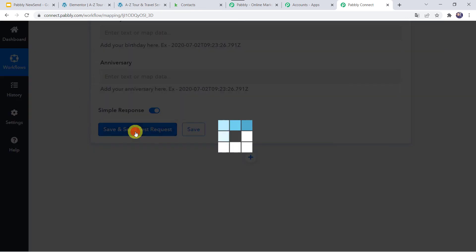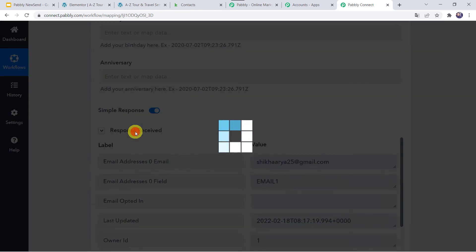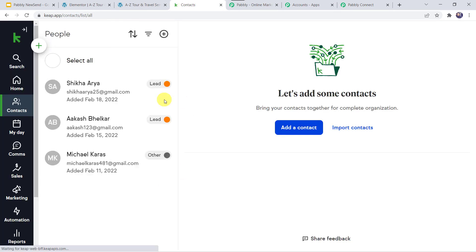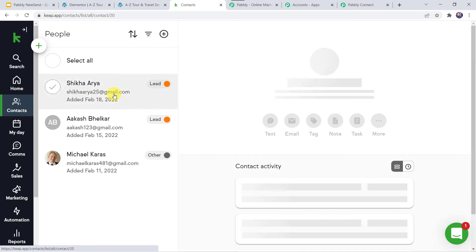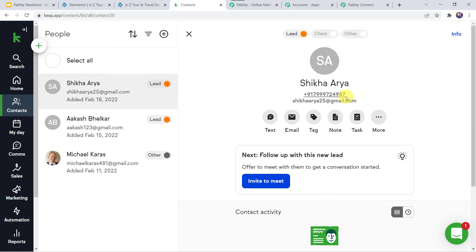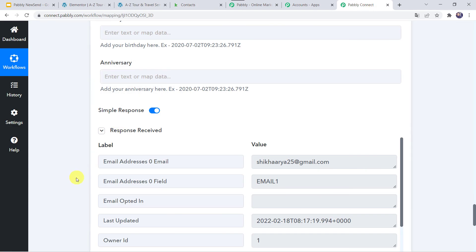Let us click on Save and Send Test Request. We can see the response is received — it means a new contact has been created in my KeepCRM account. Let's check it. We can see a new contact named Shikha Arya along with the email address. Opening it, we can also find the mobile number. Our integration is working fine. Let's move back to Pabbly Connect and save this workflow. Data saved successfully.